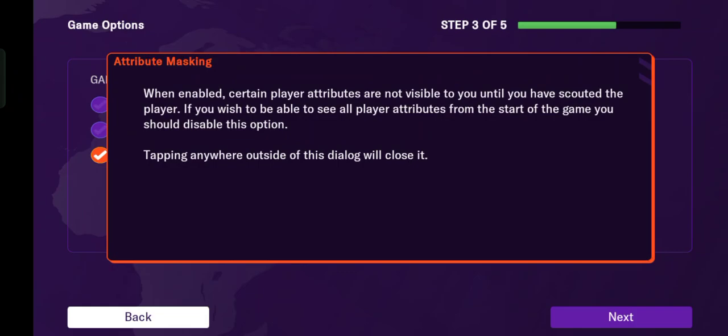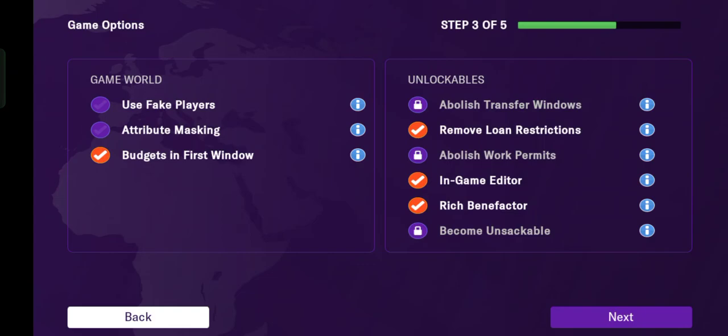If you enable attribute masking, certain player attributes are not visible to you until you have scouted the player. If you wish to be able to see all player attributes from the start of the game, you should disable this option.